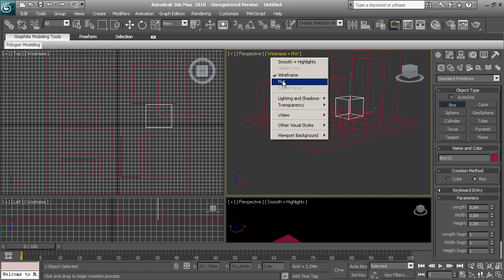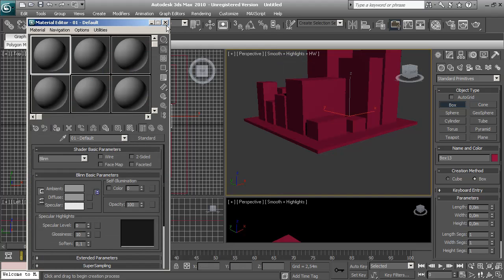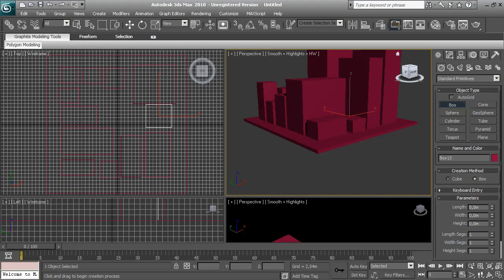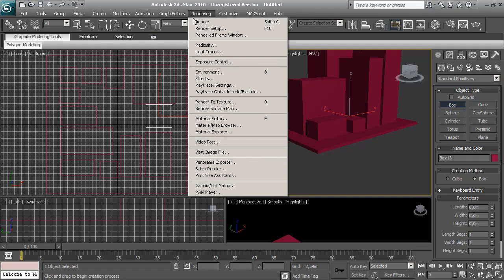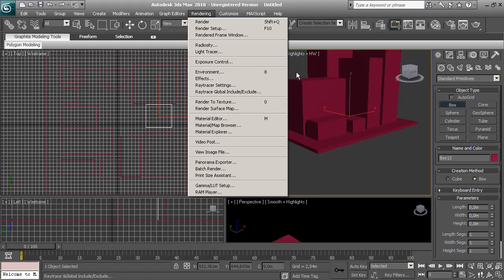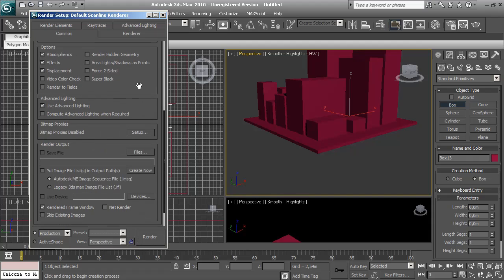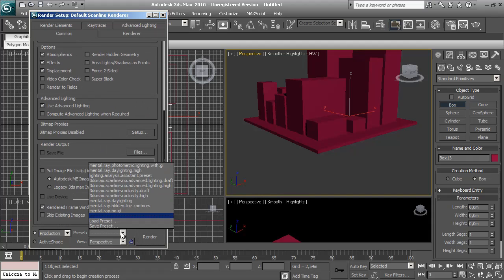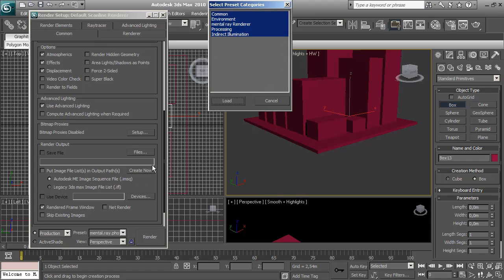And now I'm going to apply some materials. To choose mental ray materials, I have to set mental ray as my renderer engine. So I'm going to choose render, render setup, and choose mental ray photometric lighting with global illumination. Click OK, load this.